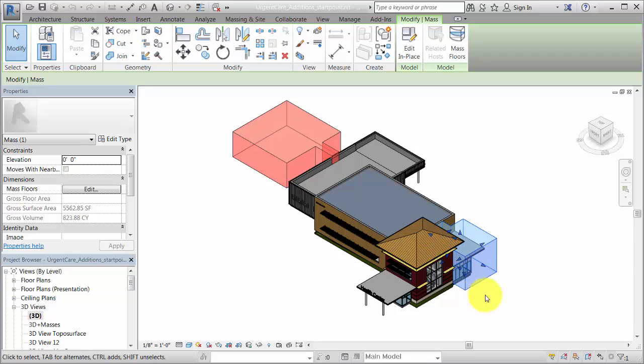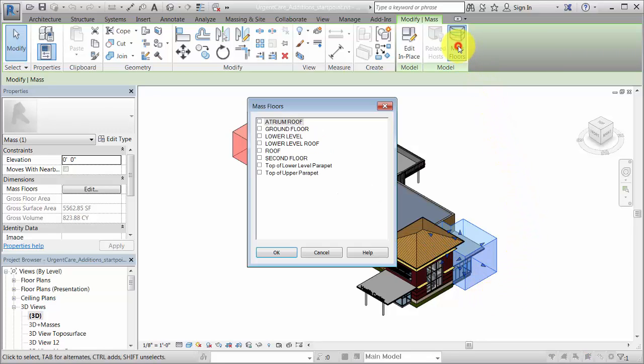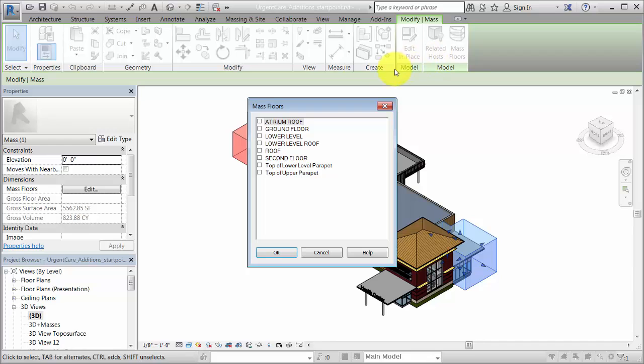Select a mass in the model, and on the Contextual tab, click Mass Floors. Floors are created in the mass where levels intersect the mass.